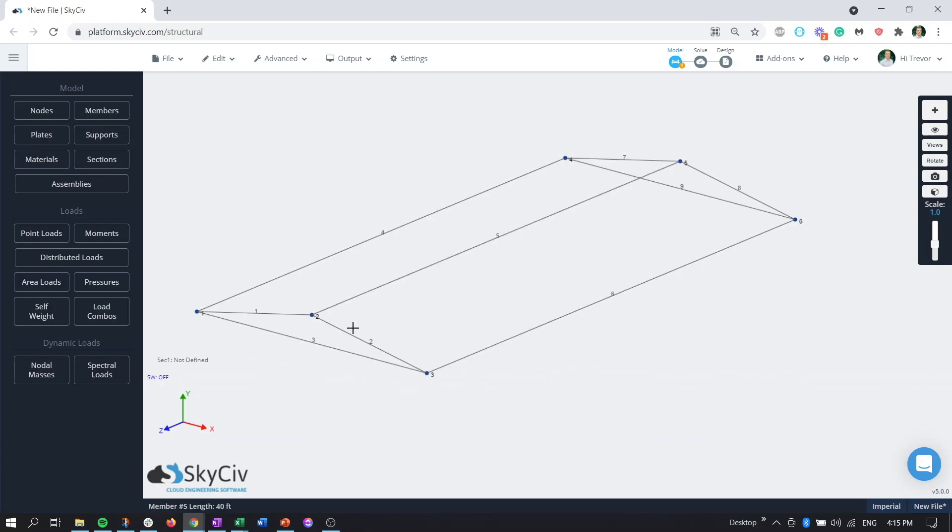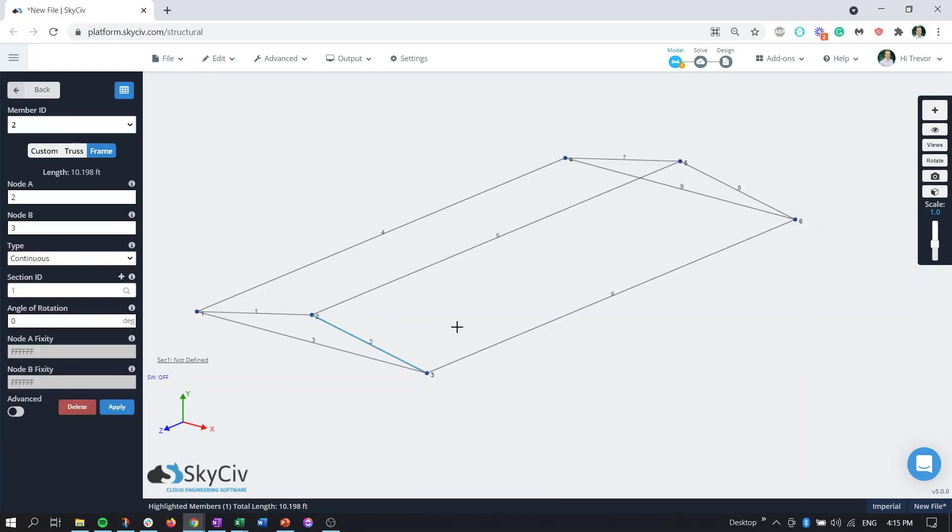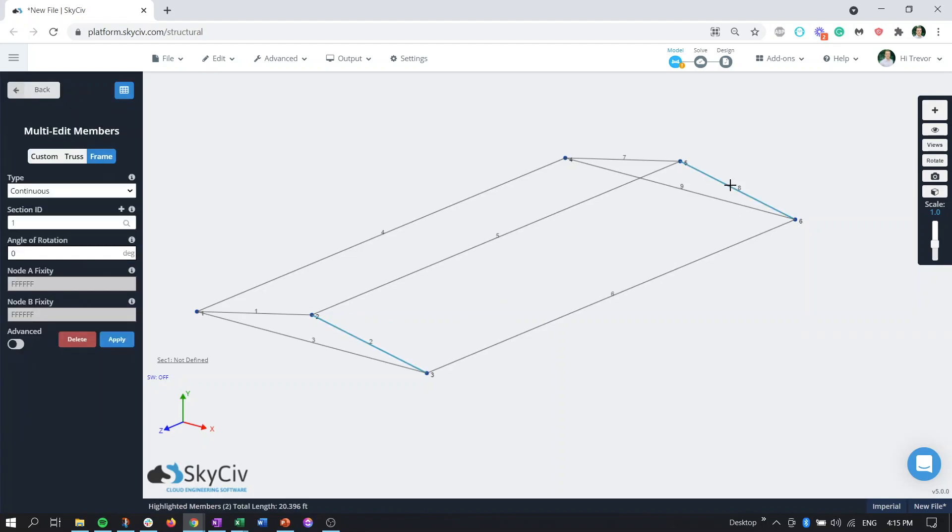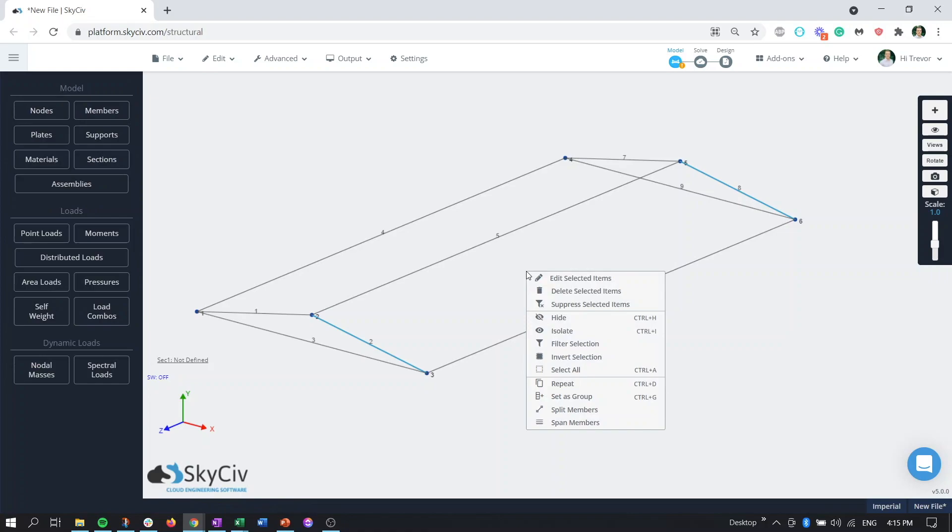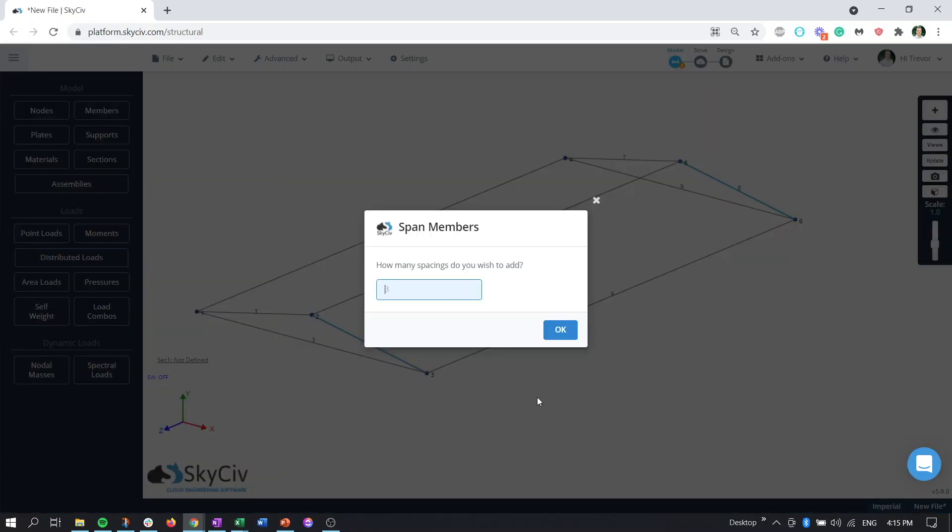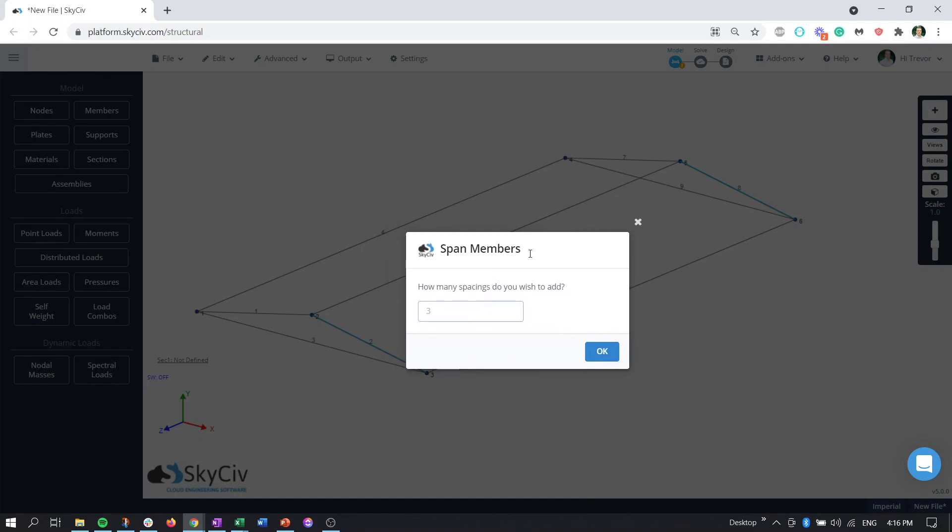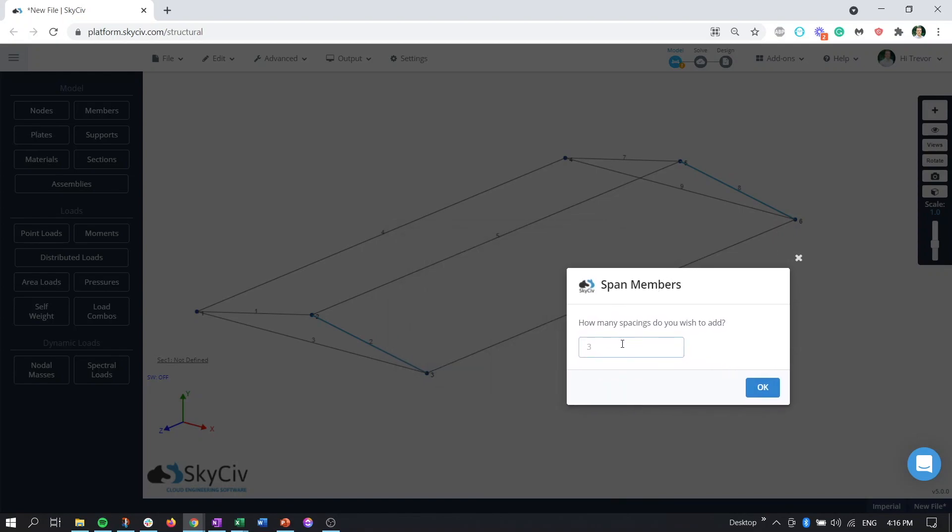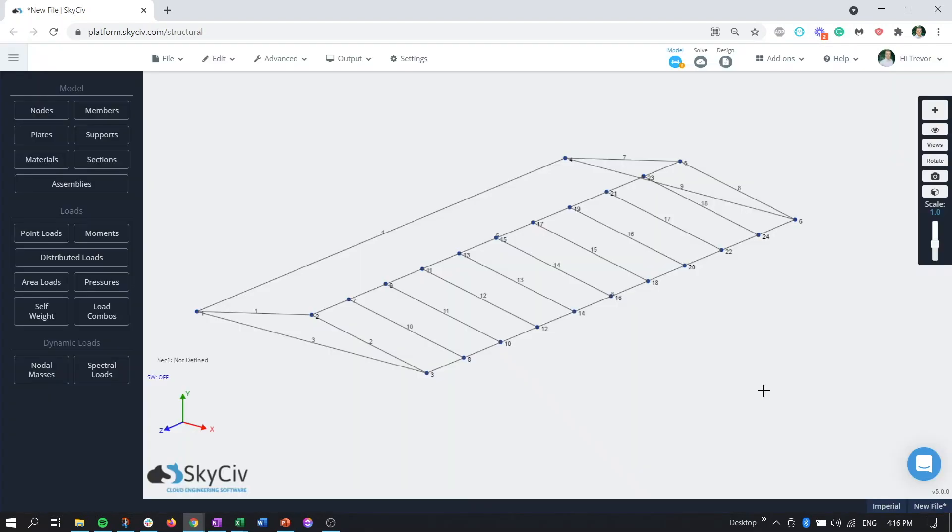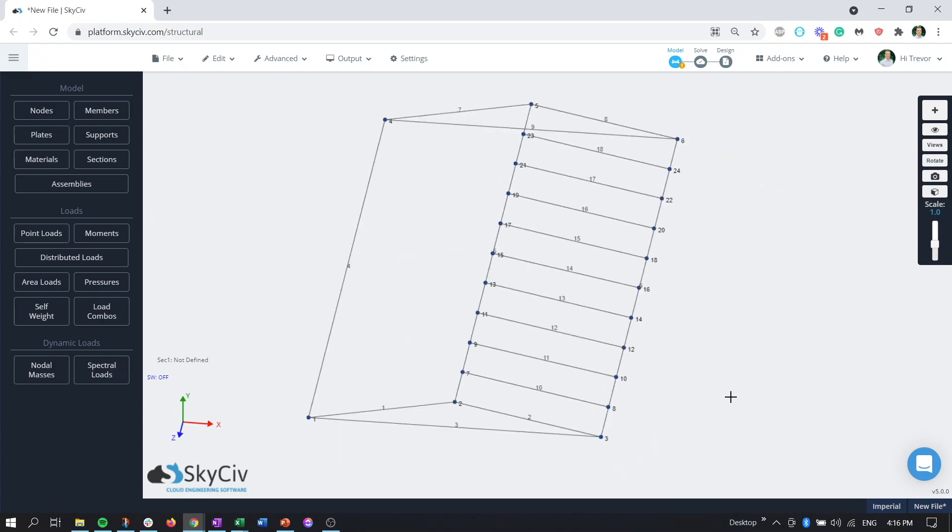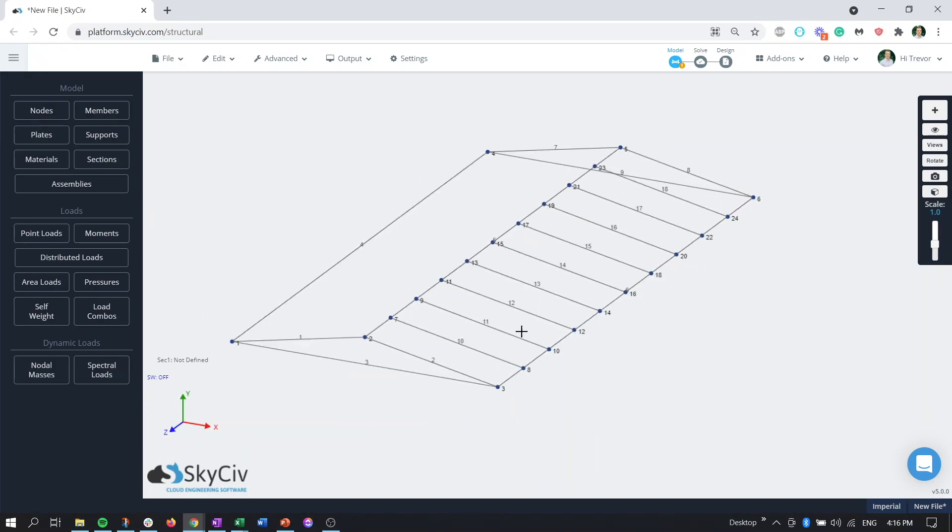So if you select one member and you control and click or control and select another member that is parallel with that and in the same plane we can again we're always coming back to the right click but you can right click and there should be an option called span members and basically what this is is just a really easy way to put a number of repeatable members in between these two. So how many spaces we want to add let's say 10 and now we've generated just the members on that one side.